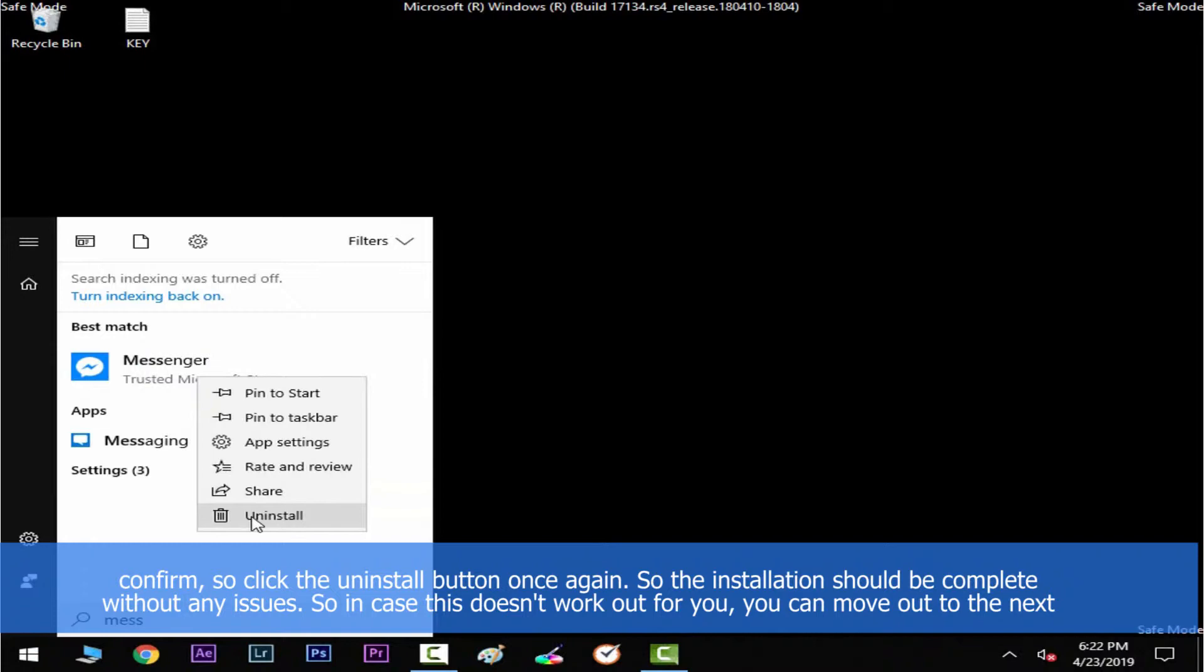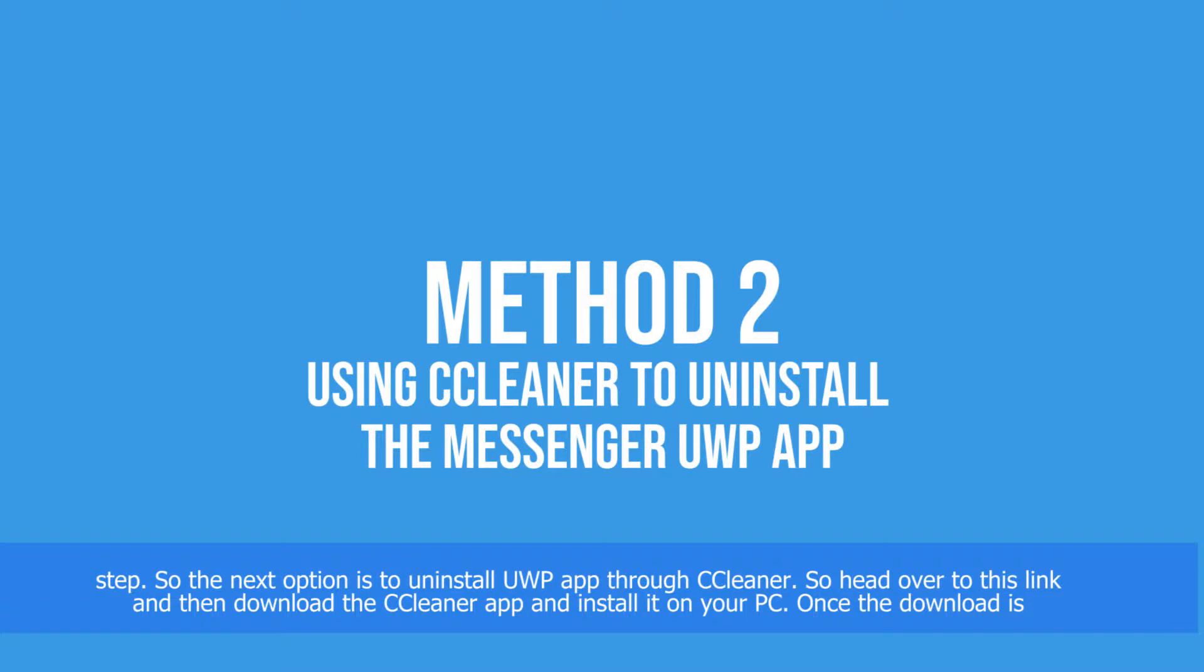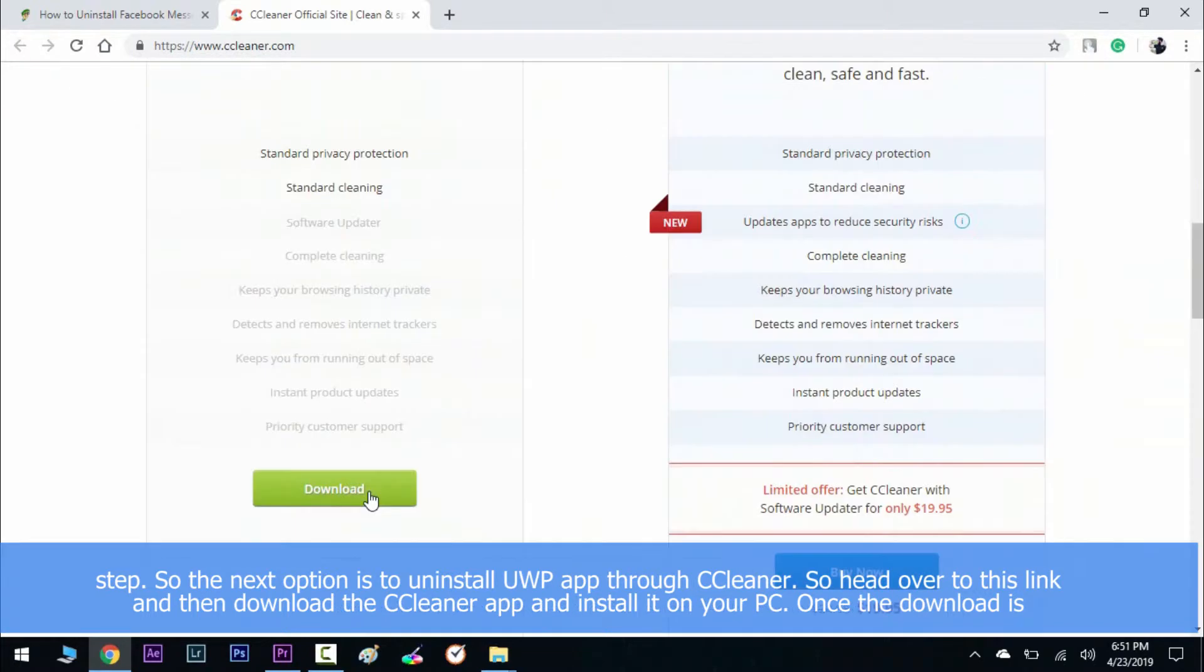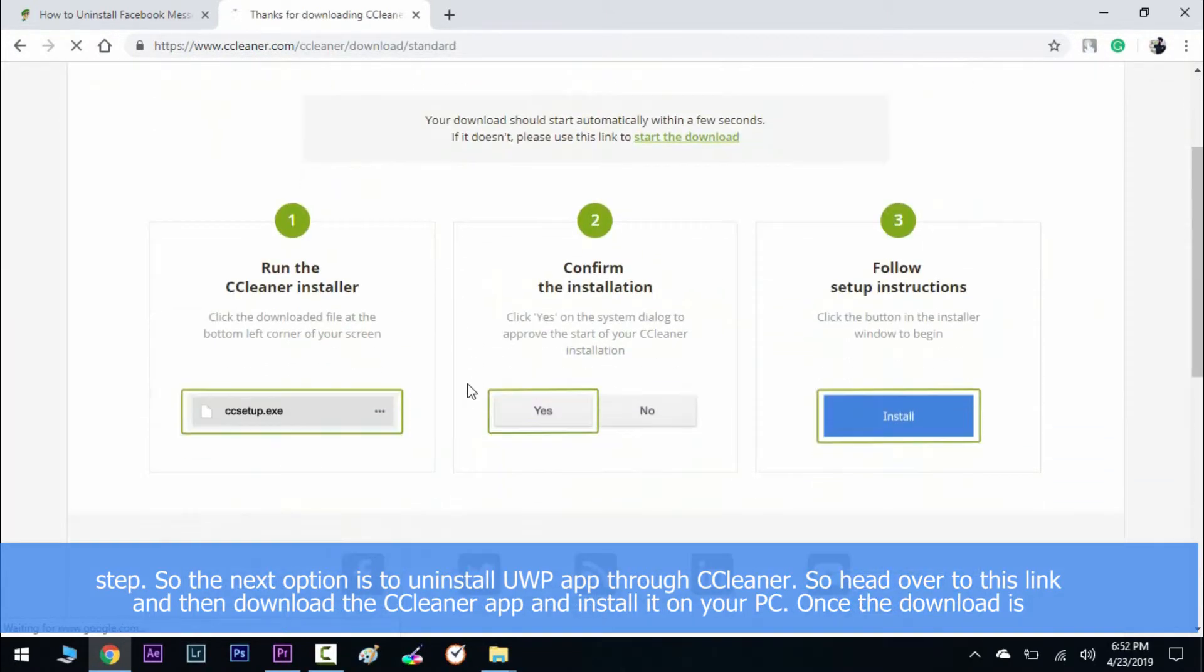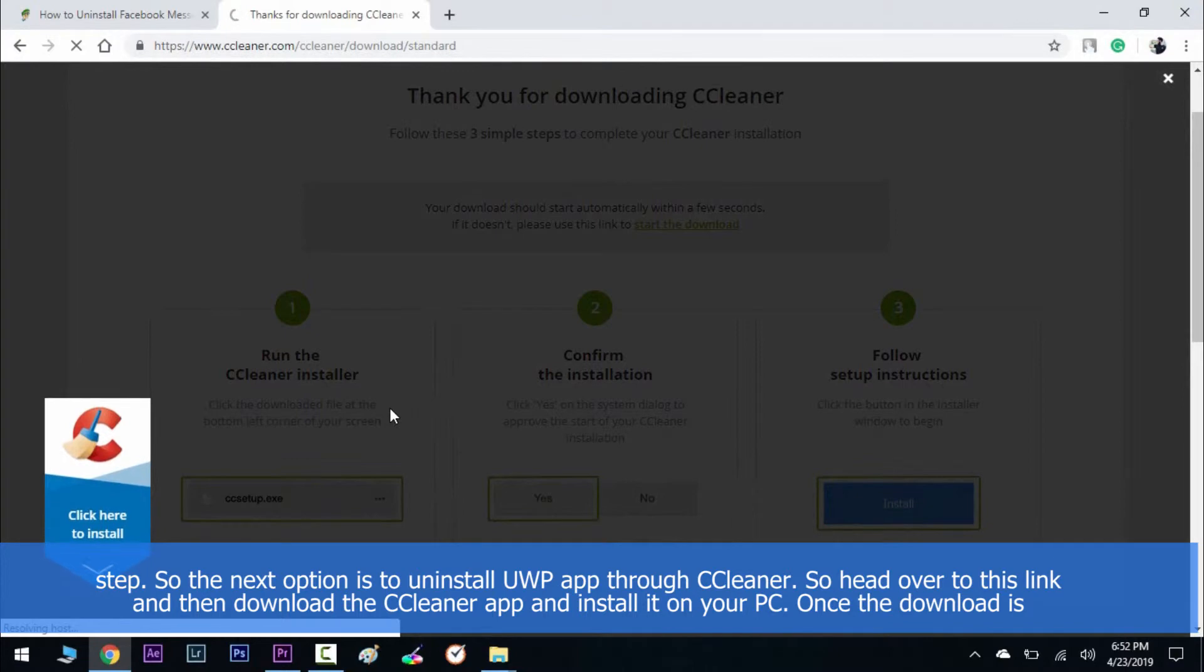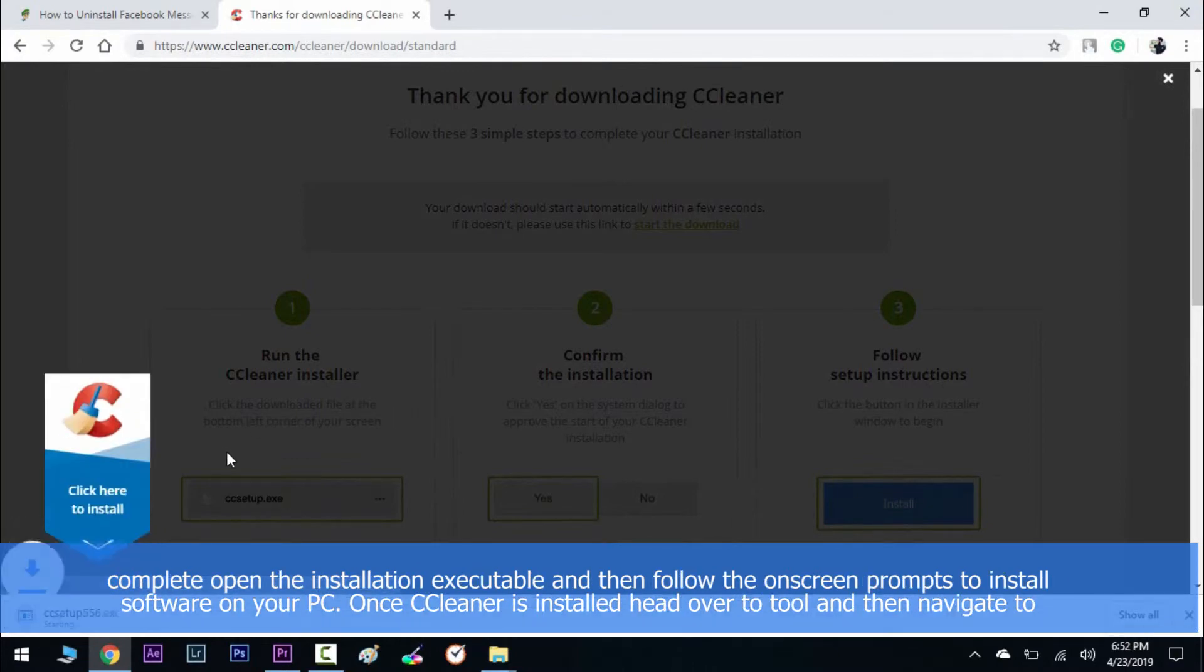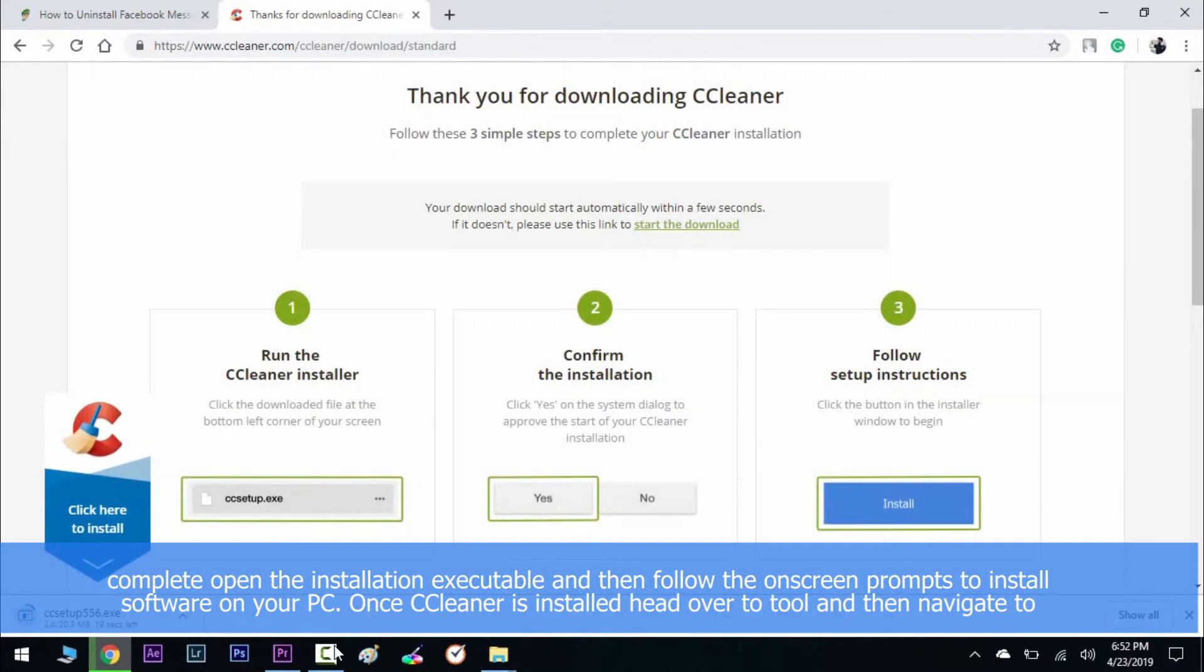The next option is to uninstall Messenger Universal Platform app through CCleaner. Head over to this link and then download the CCleaner app and install it on your PC. Once the download is complete, open the installation executable and then follow the on-screen prompts to install the software on your PC.